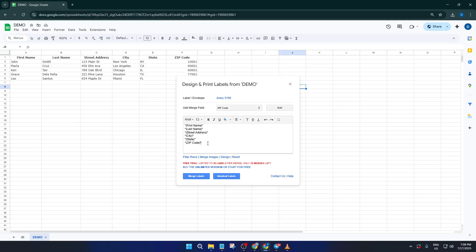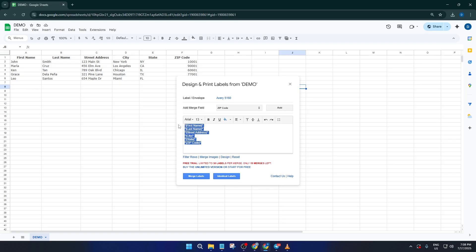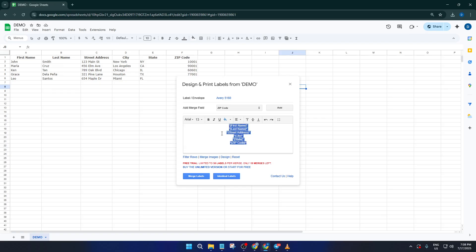For example, you'll usually want the First and Last Name on the top line, then the street address on the next line, and City, State, and Zip together at the bottom. Just like you'd address an envelope, this helps your mail get delivered accurately.